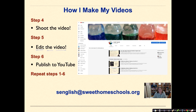Then I repeat steps one through six until I have all the sections that make up a particular chemistry unit done. That's a not-so-brief overview of how I shoot my videos. If you have more specific questions, please feel free to contact me at the email below. Have a great day!